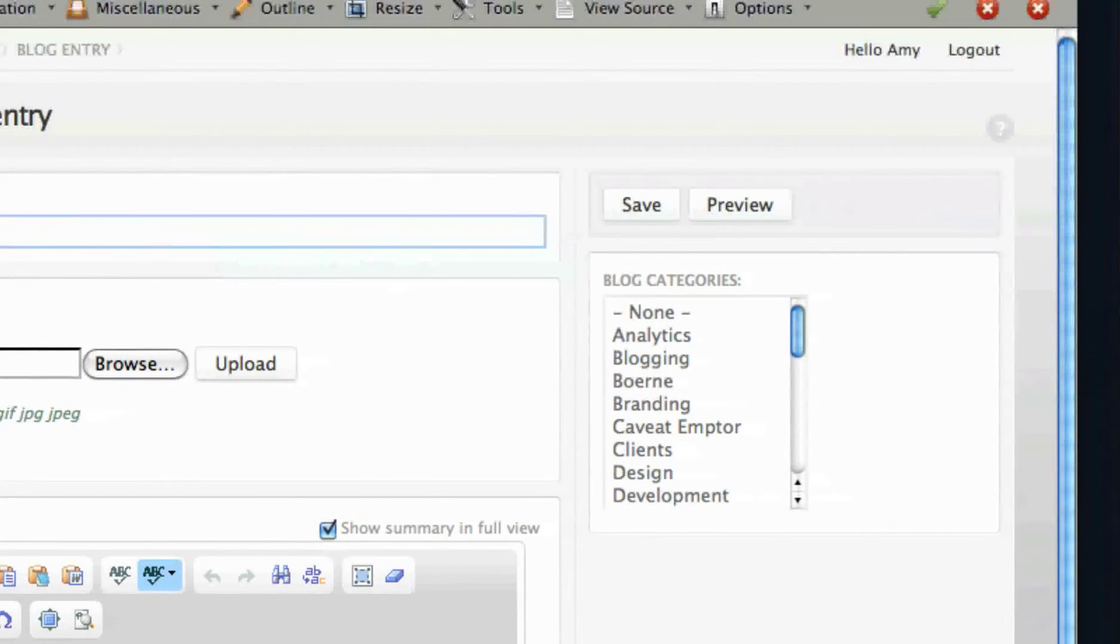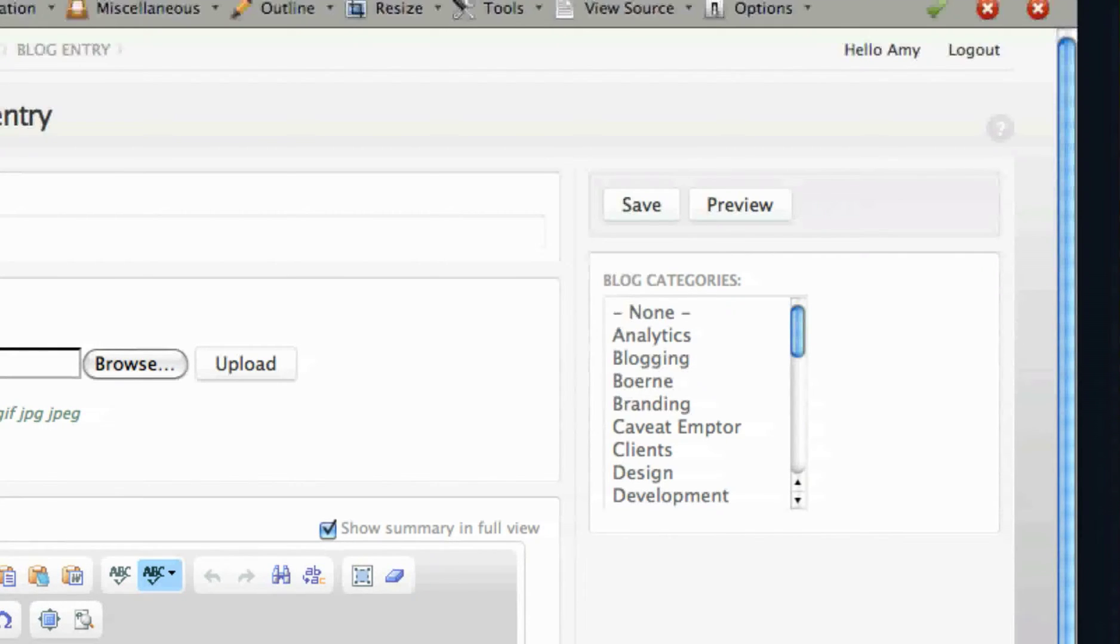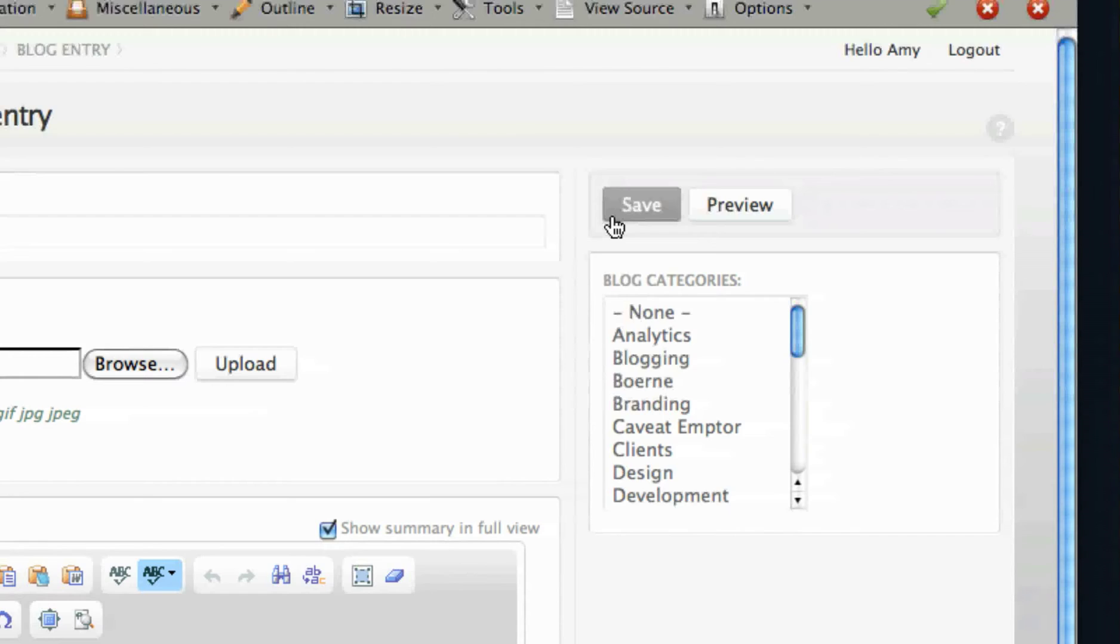Complete the page according to required fields and the information you wish to provide. Select Save at the bottom of the page.